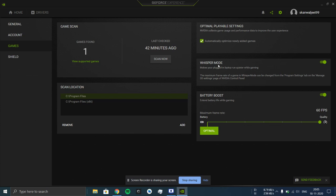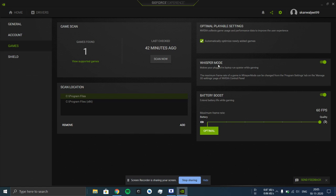Whenever your laptop is plugged to a charger, the laptop performs the best that it could. The GPU will run at its most power and it creates the most noise at that time. What Whisper Mode does is that it restricts the FPS to 120 frames per second so as to reduce the noise created by the GPU.